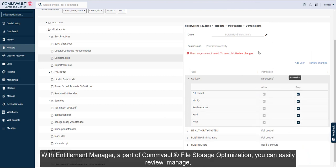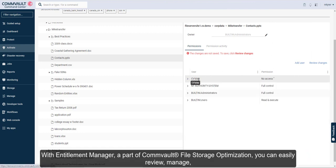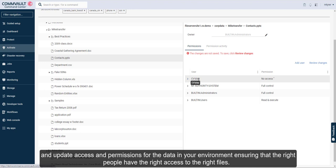With Entitlement Manager, a part of Commvault file storage optimization, you can easily review, manage, and update access and permissions for the data in your environment, ensuring that the right people have the right access to the right files.